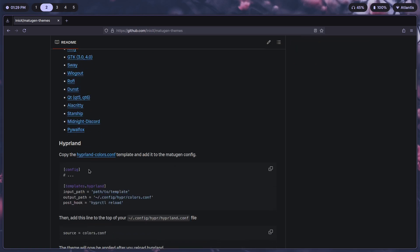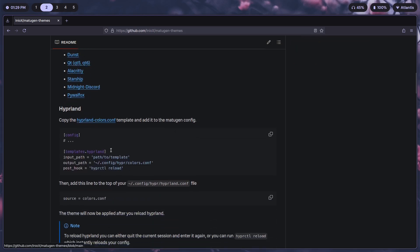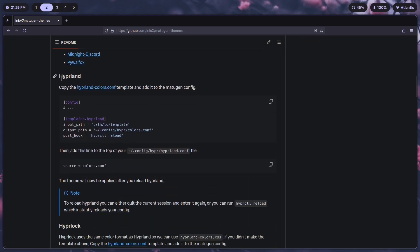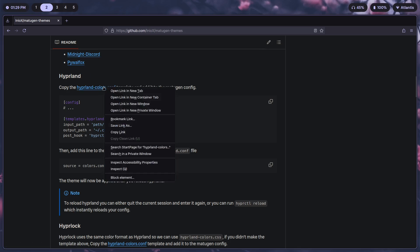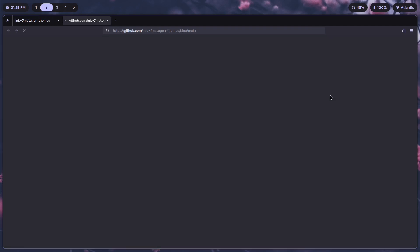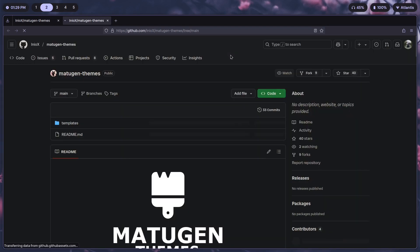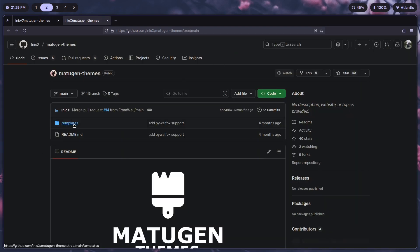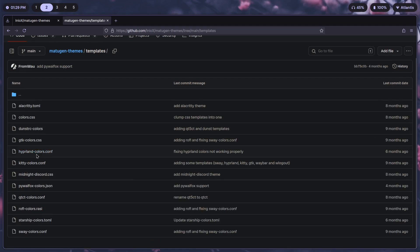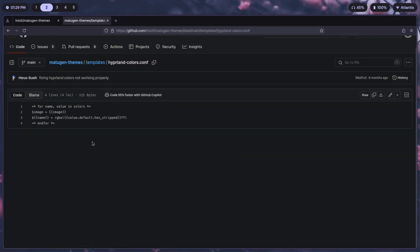As you can see here under the Hyperland section, which is part of what I'm using over here, first you're supposed to copy the hyperland-colors.conf template and add it to the Matugen config. Once we click on that, we go to the templates and look for hyperland-colors. This is the template that we have.